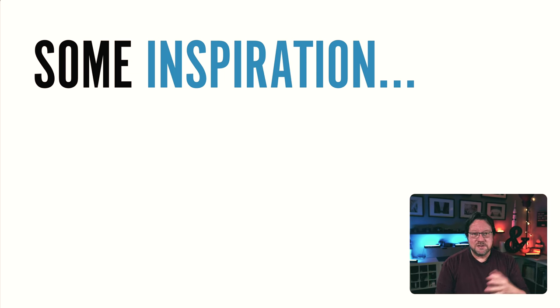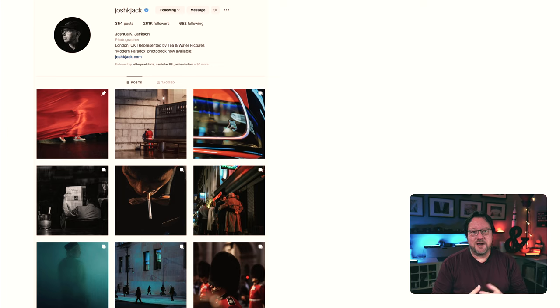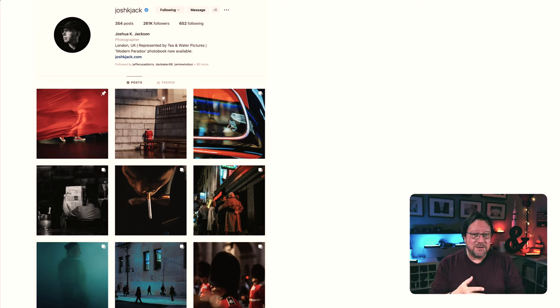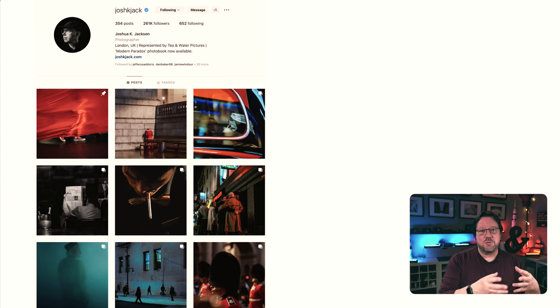Some of the folks I'm looking to for inspiration are on Instagram. The first is Joshua Jackson — he's in the UK, and I really love the way he approaches street photography. It's very colorful, lots of mood and atmosphere, which I enjoy artistically, but I also like it from a documentary standpoint because it gives a sense of time and place. I want to create photos that are both interesting artistically and reflective of time and place — kind of having an editorial documentary component.